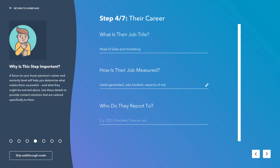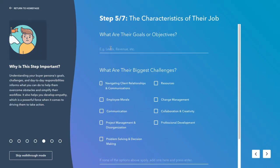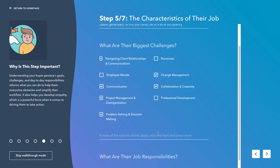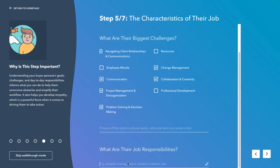And who do they report to? The next step is to think about what their goals or objectives are — similar to the earlier question, their goals are based on leads generated. The biggest challenges in the role would be things like navigating client relationships, communications, project management, problem solving, collaboration and even change management. If none of the options apply, you can add more and press enter. Some of their job responsibilities include management of team and overseeing marketing initiatives.